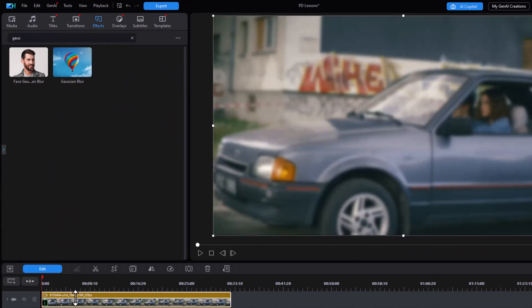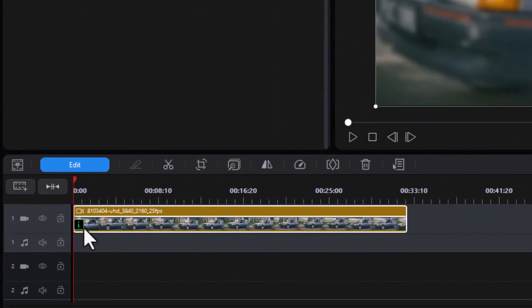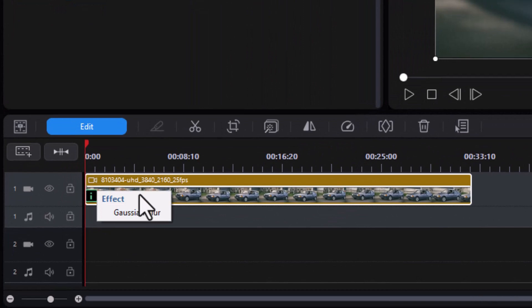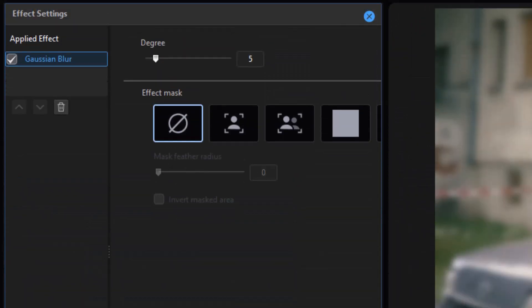In order to edit it so it's not the entire clip but just the license plate, I'm going to click on the little eye that will lock in this choice box here and then click on Gaussian blur.